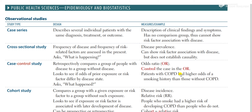Observational studies include these types: case series, cross-sectional, case control, and cohort. A case series is simply explaining a few individuals — maybe three or four — with a disease, describing new symptoms or a new treatment of the disease. We will also look at what cross-sectional, case control, and cohort studies are.